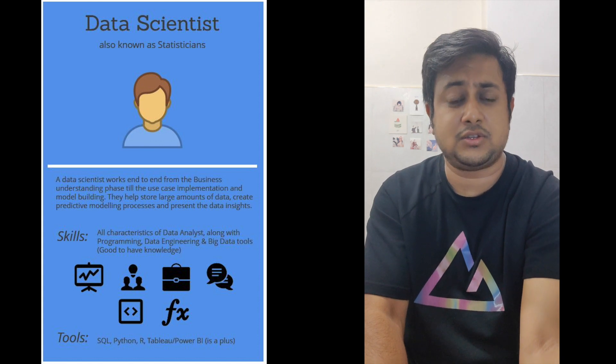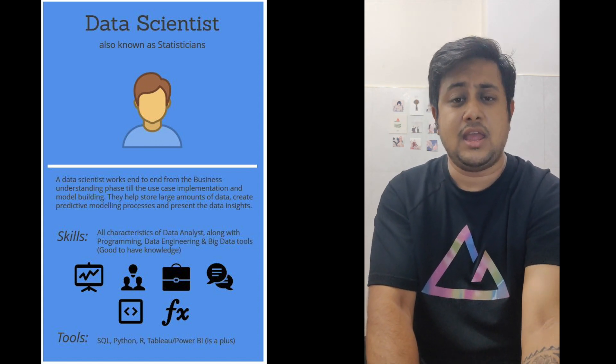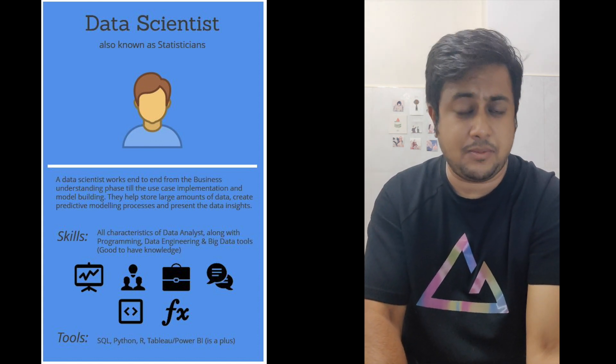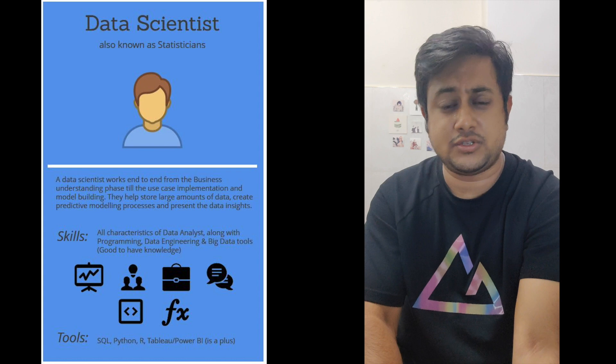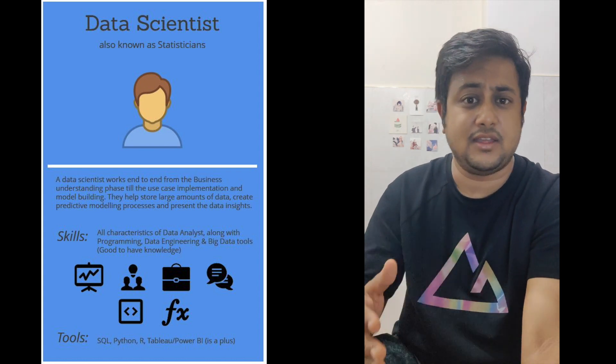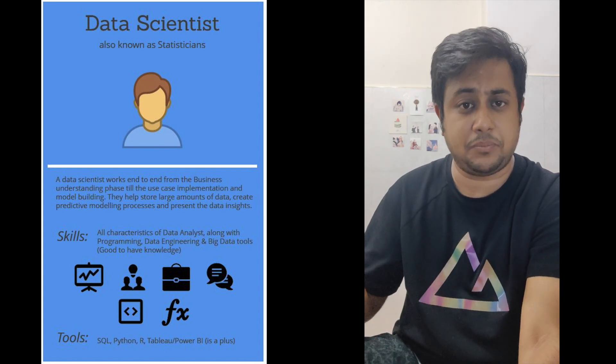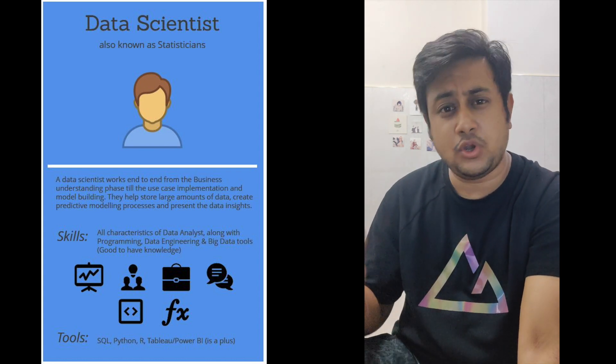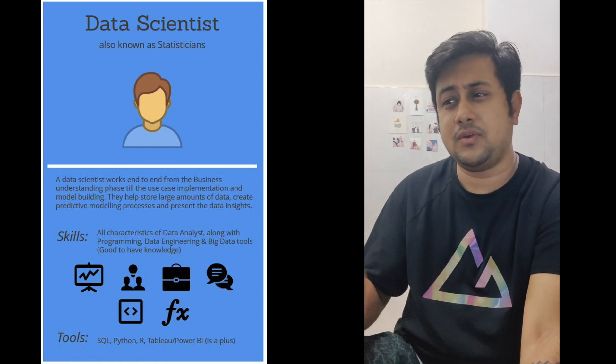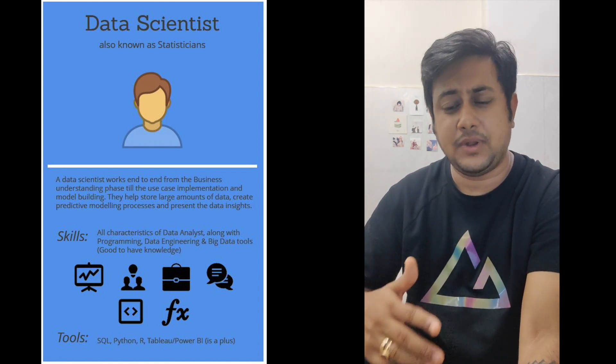building models, fine-tuning the models, applying feature engineering and hyperparameter optimization, all those techniques. Once your model is finally prepared, that's where the role of data scientist comes to an end stage.